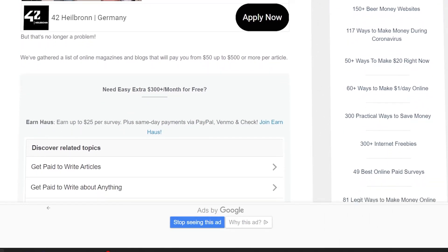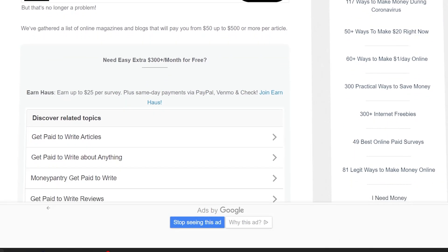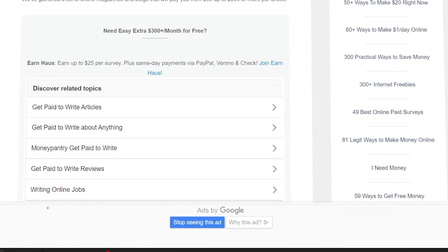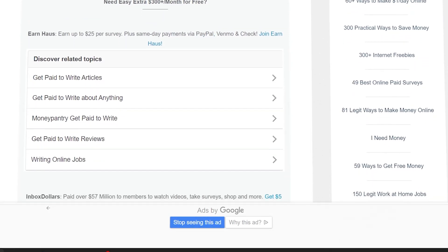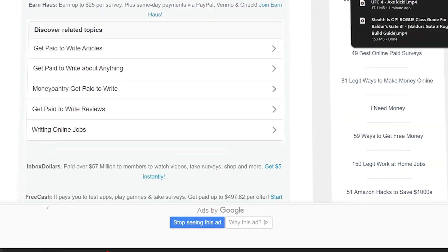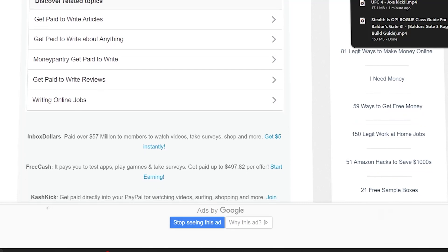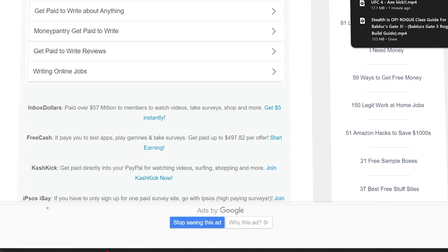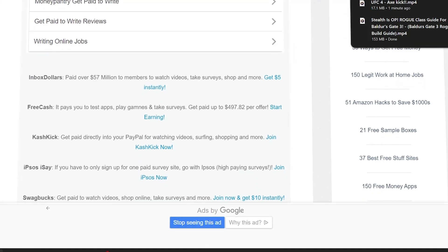Now let's dive into the Make Money section. Money Pantry offers a variety of ways to make money, including work from home jobs, side hustles, online surveys, and more.